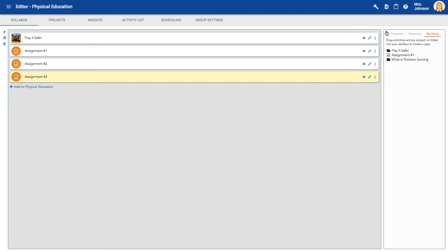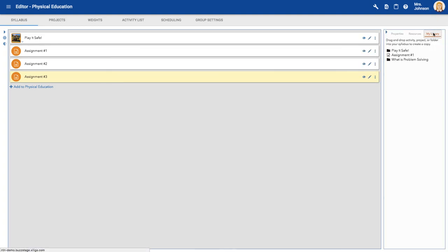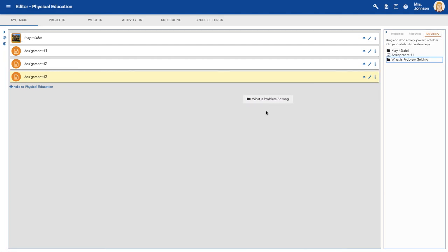Sometimes this little menu over here is collapsed. If it is, go ahead and open it, click the My Library tab, and here is the project I copied to my library. All I have to do is drag and drop.